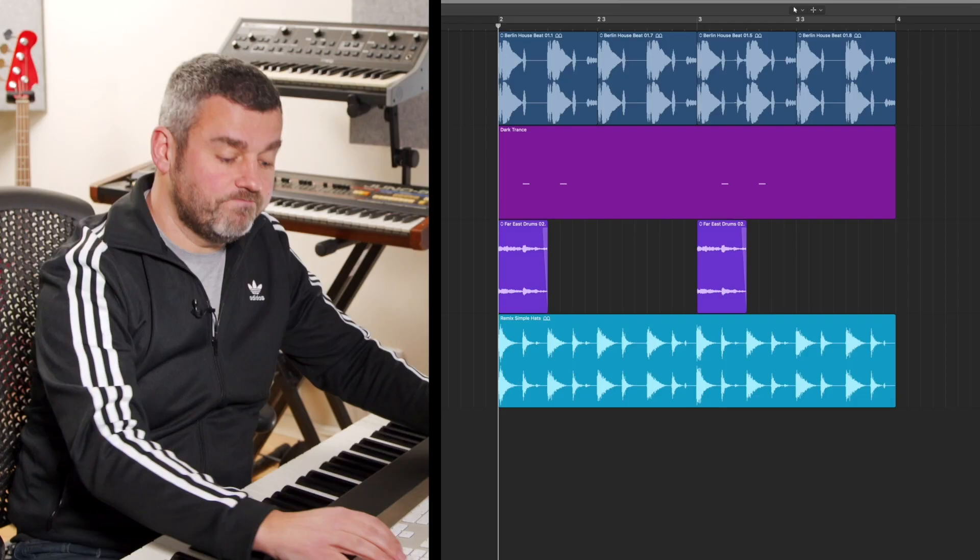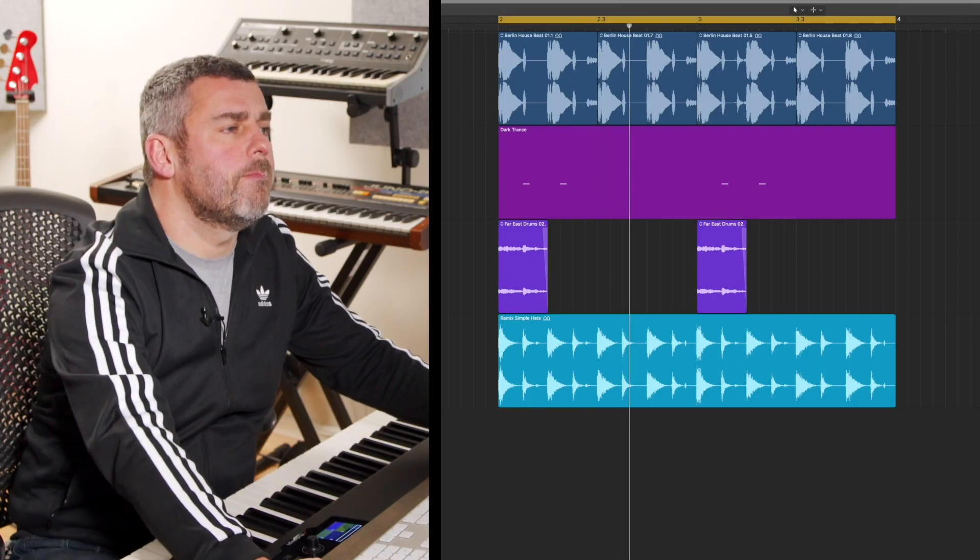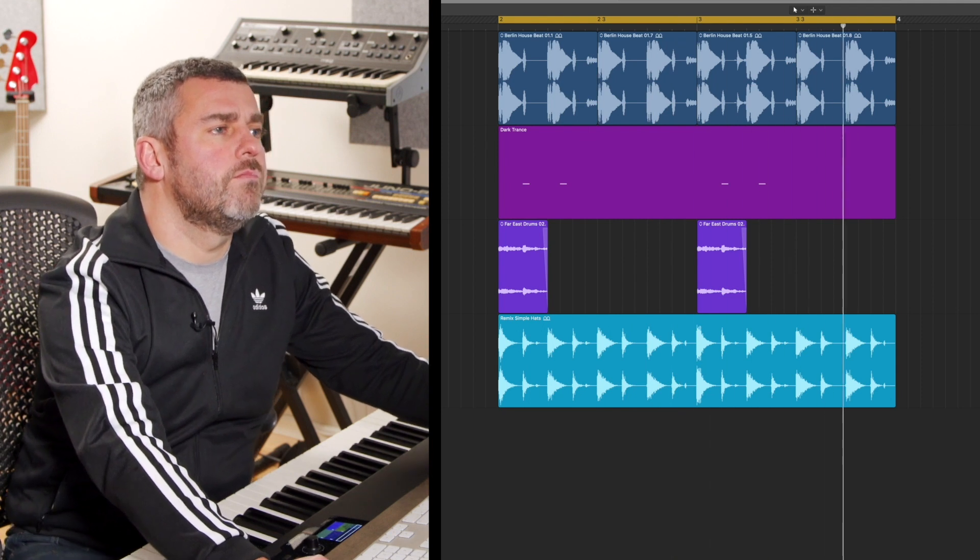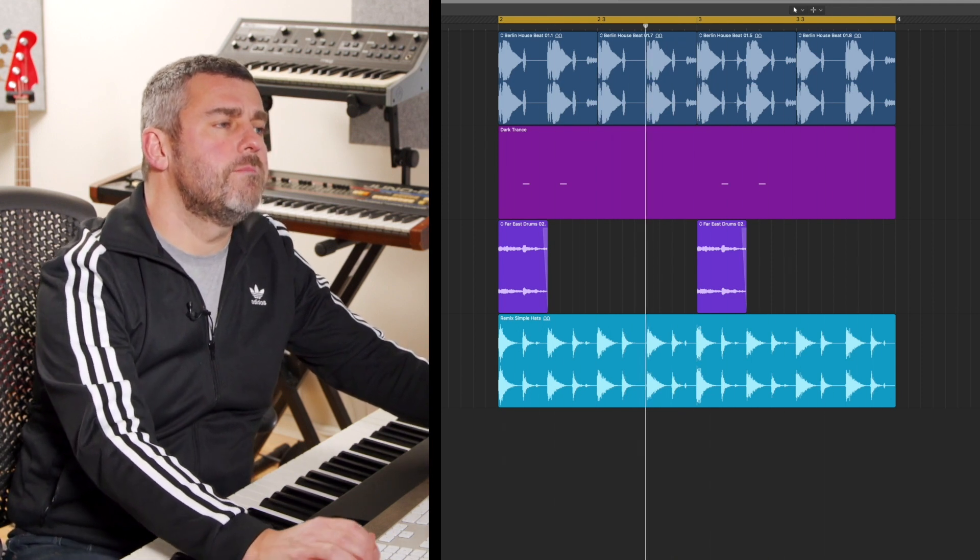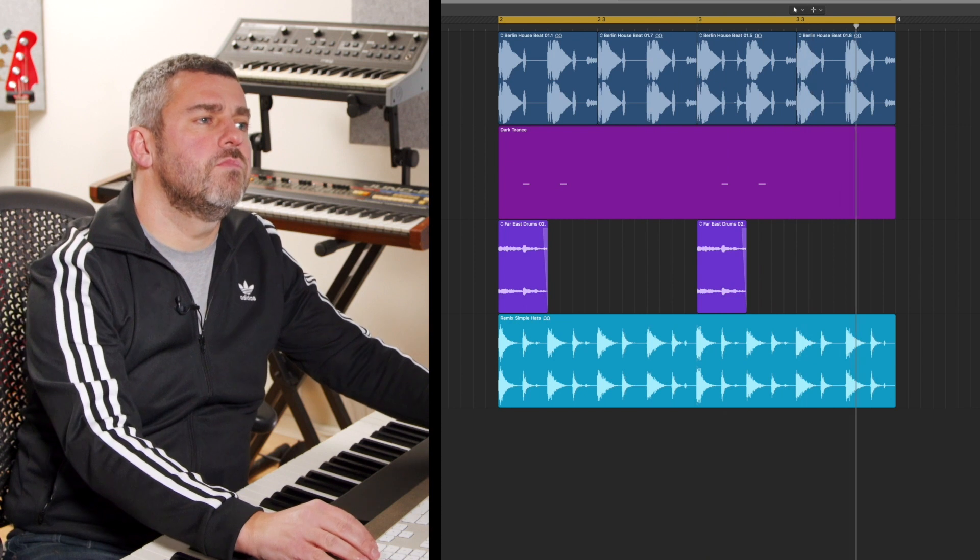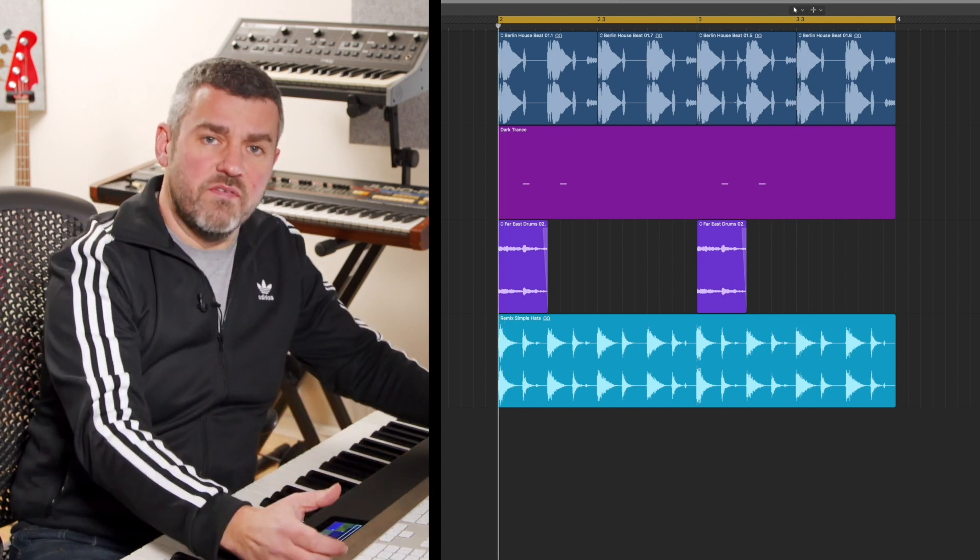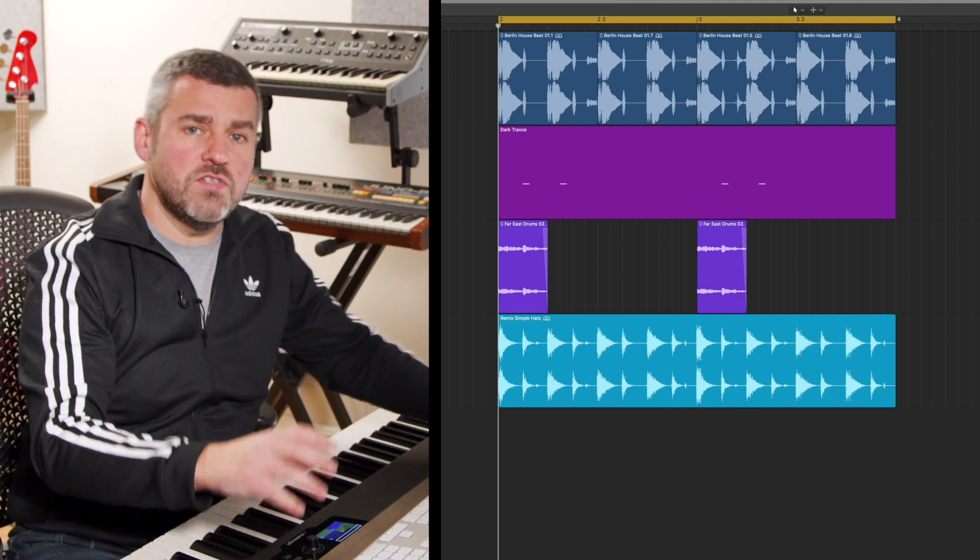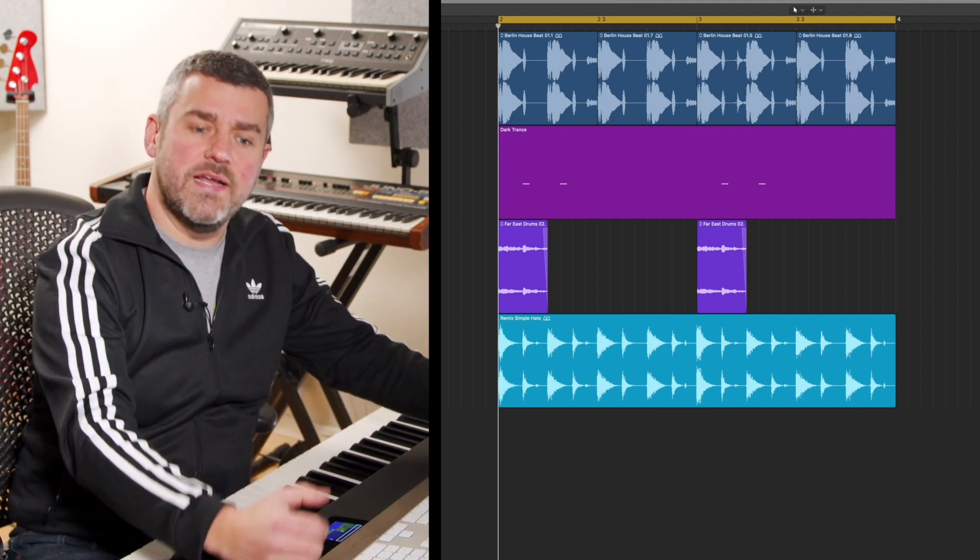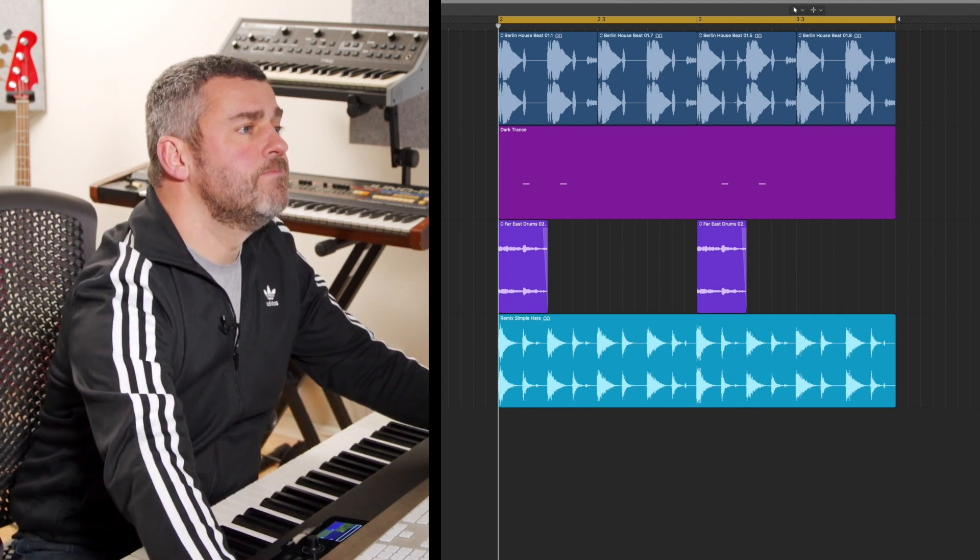Before we do that, let's just have a listen to this little loop that I've got going. Okay, so the track's got a bit of a vibe, but what we're going to do now is to see what we can do to enhance that a little bit by opening up the mixer.